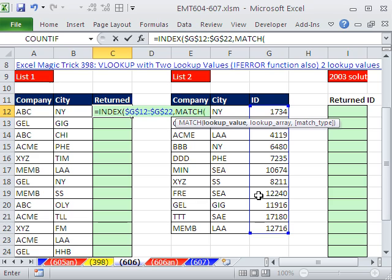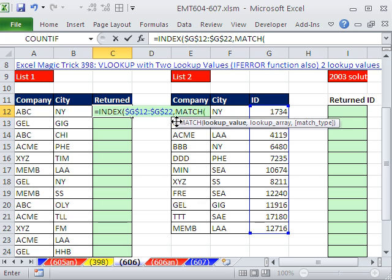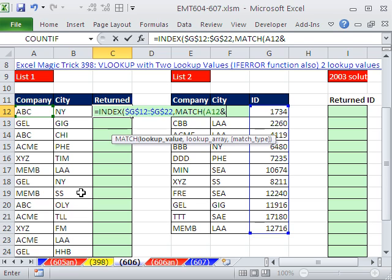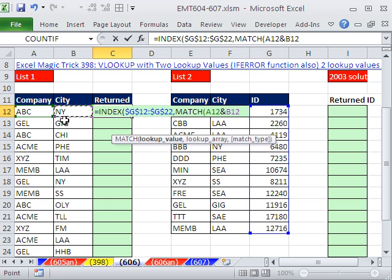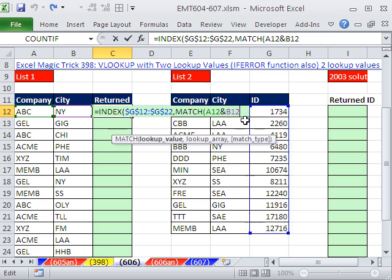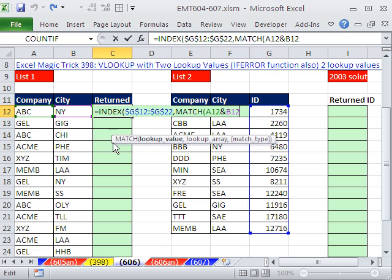But wait a second. We're back to our old original problem. What in the world are we going to do about duplicates? ABC in New York. No problem. I'm going to do ABC and I'm going to do ampersand this. I'm not going to put a dash like the last time, because this item right here is unique enough as it is without the dash. If I highlight and hit F9, you can see it's ABC and Y. Control-Z. That's the lookup value for match.